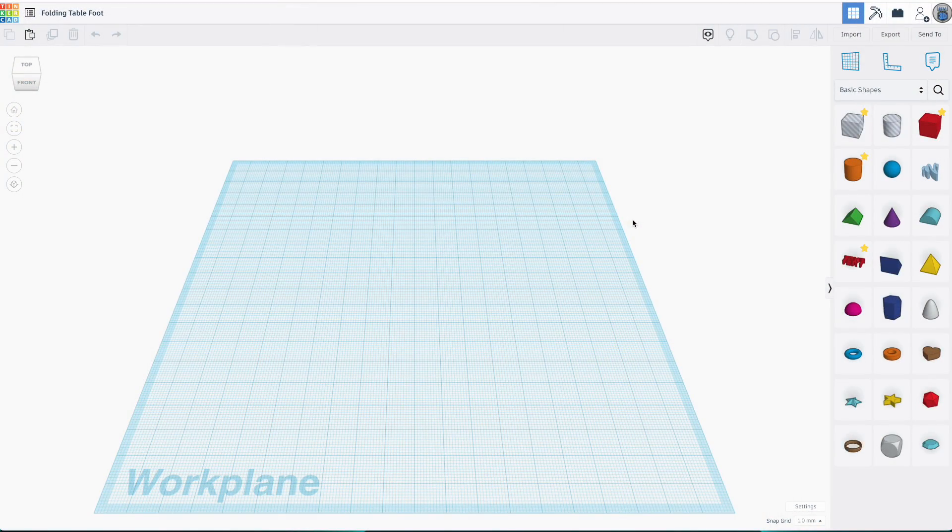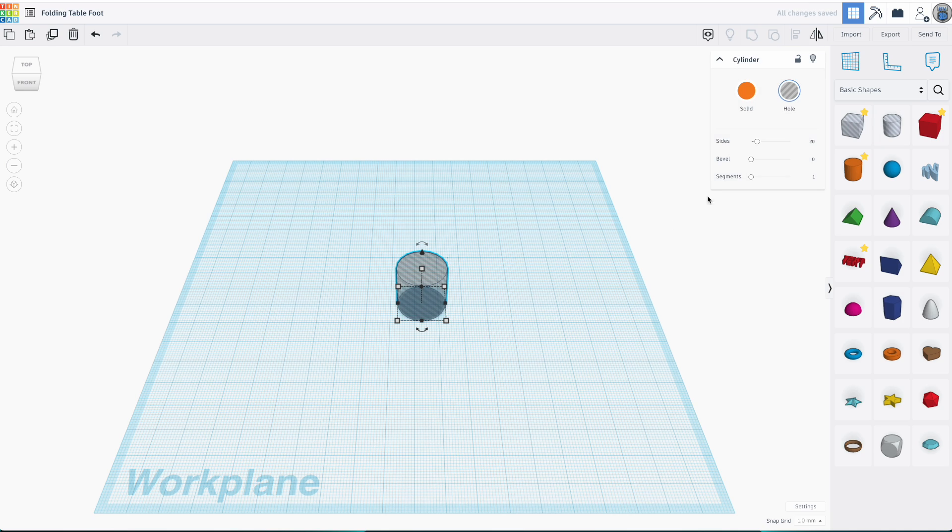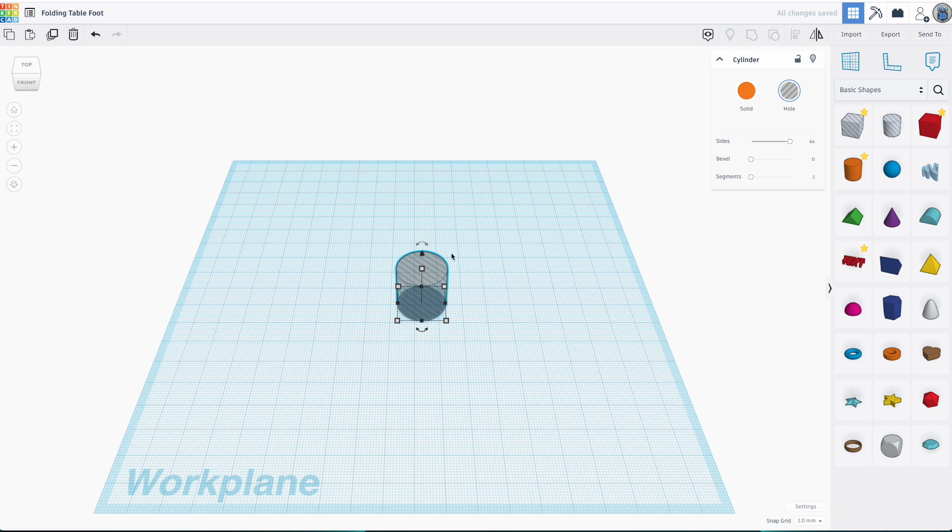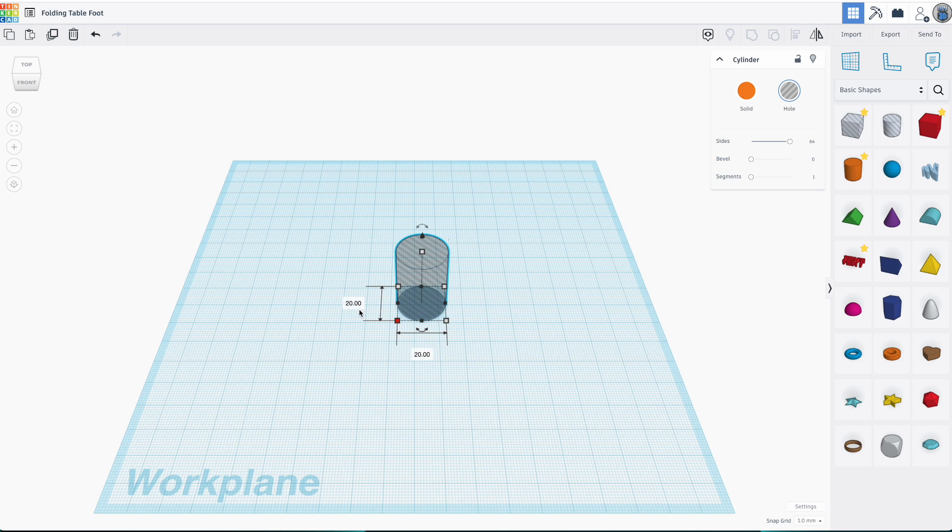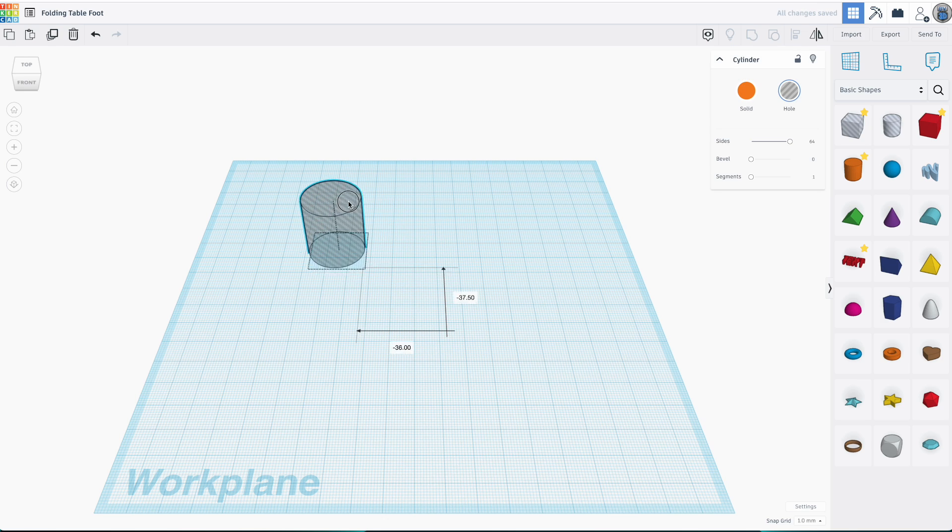The basic shape for this table foot is a cylinder. But I'm going to start with the hole that needs to be removed from the foot, and this is also a cylinder. Its height will be the same as the depth of the hole in the original part, 29 millimeters. And its diameter will be the same as the inside diameter of the original part, 25 and a half millimeters. Now I'll move that off to the side and start on the rest of the foot.